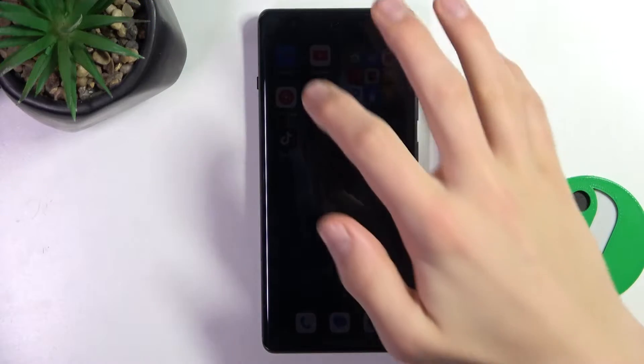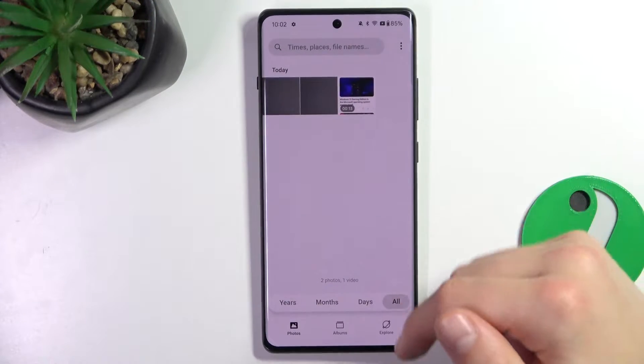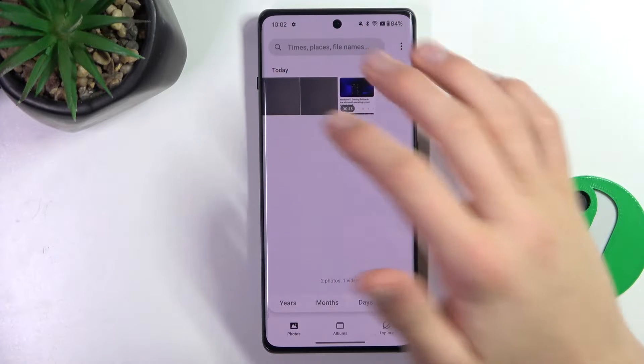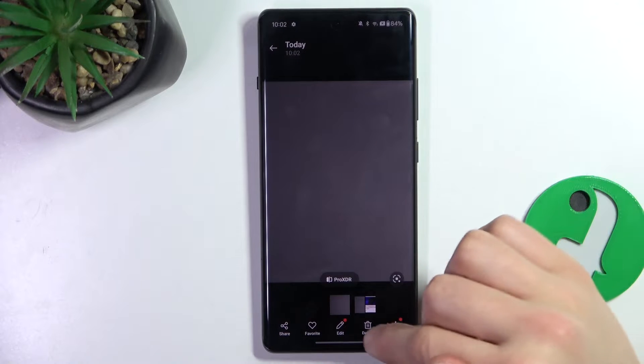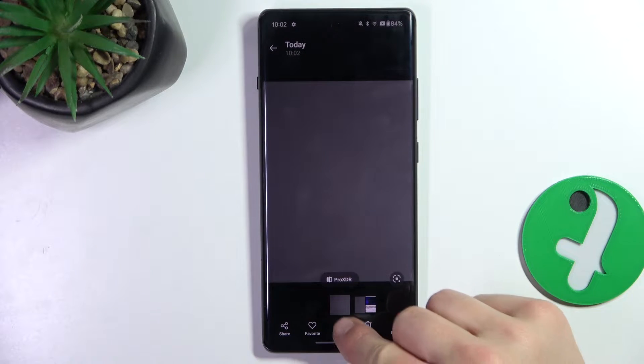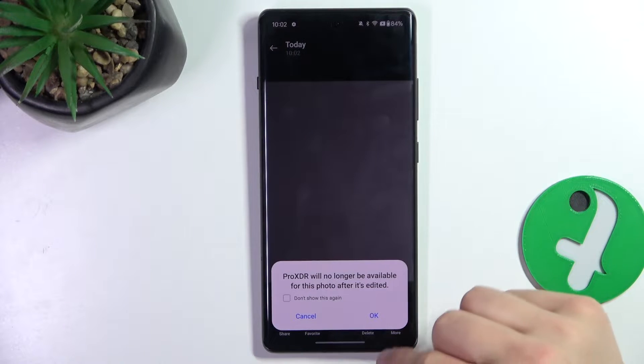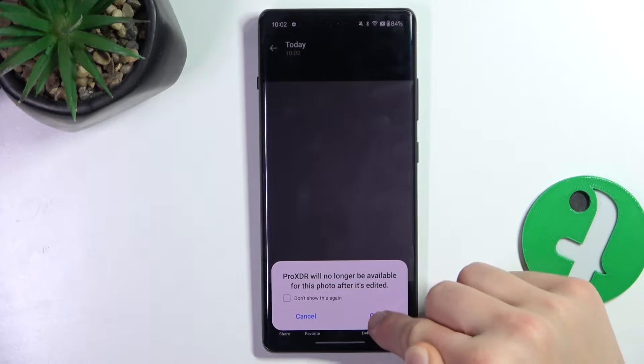Firstly, open up Photos. Select the photo that you want to edit and click Edit on the bottom. Click OK.